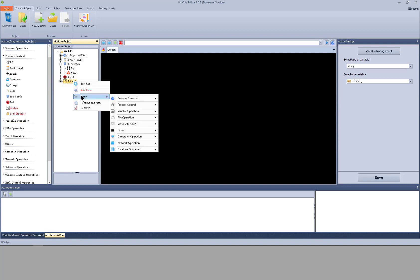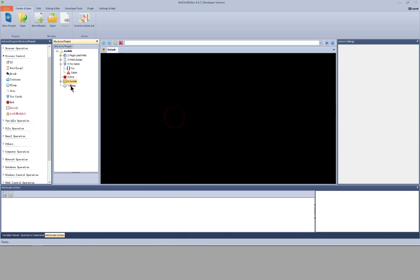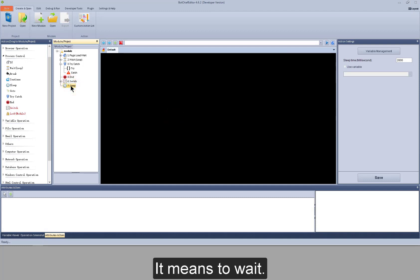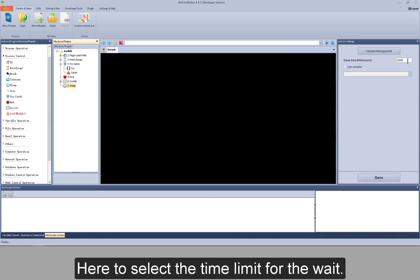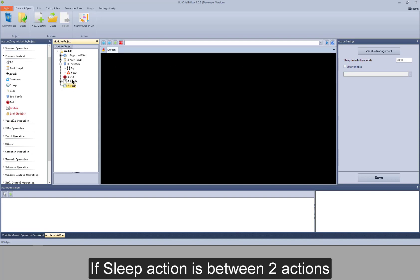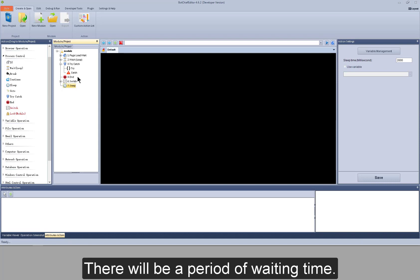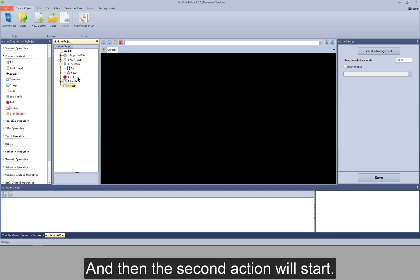Next action: sleep. It means to wait. Here you select the time limit for the wait. If sleep action is between two actions, when the first action has been successfully executed, there will be a period of waiting time and then the second action will start.